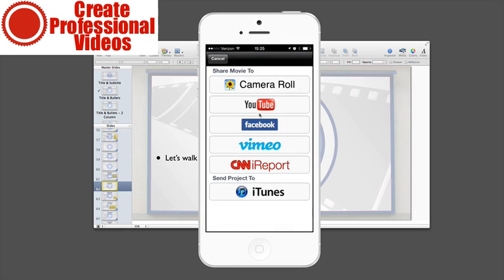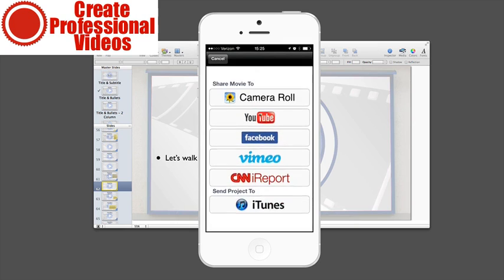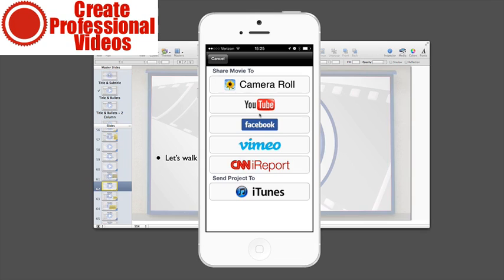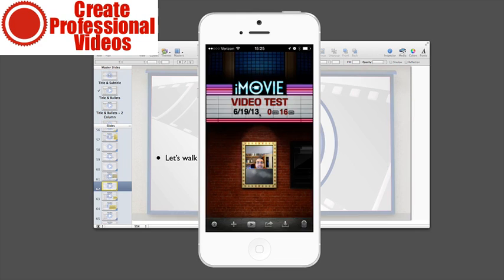Then you can actually publish it. You can upload it straight to YouTube if you want to. You also have the ability to send the project to iTunes, CNN iReport, Vimeo, Facebook, and save the movie to camera roll.